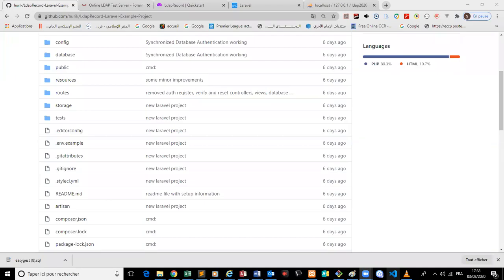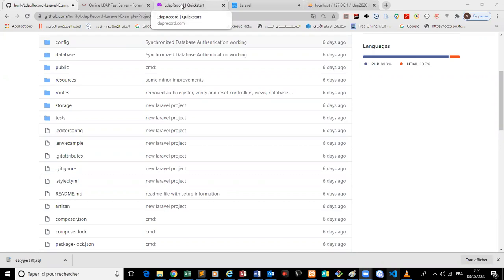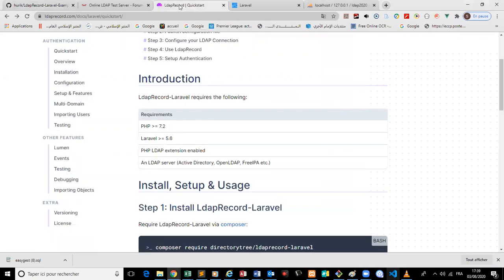Hi everyone, we are going to see together a connection between Laravel and LDAP. I chose to do this tutorial in English because I didn't find any on YouTube, so I wanted to make my contribution for a wider community.